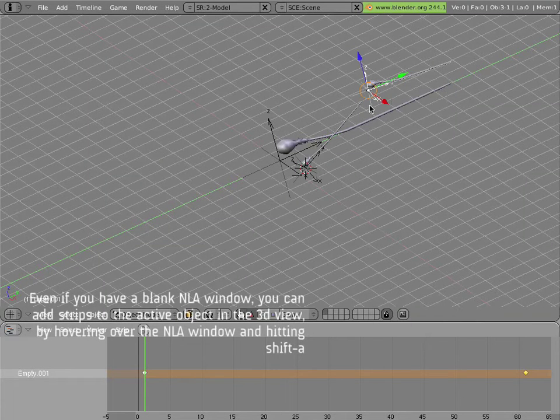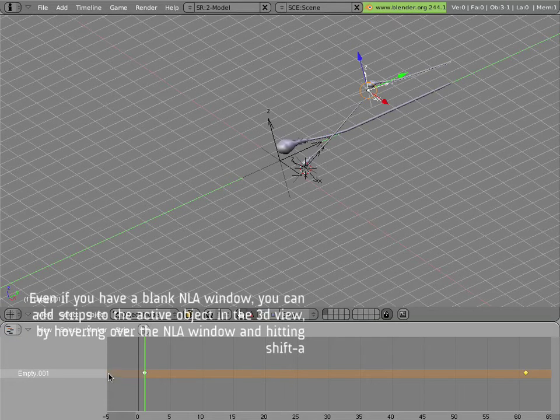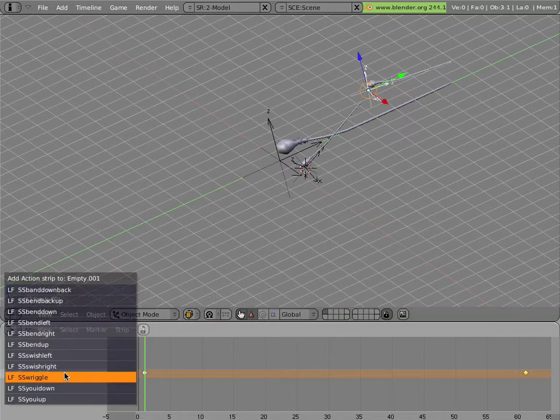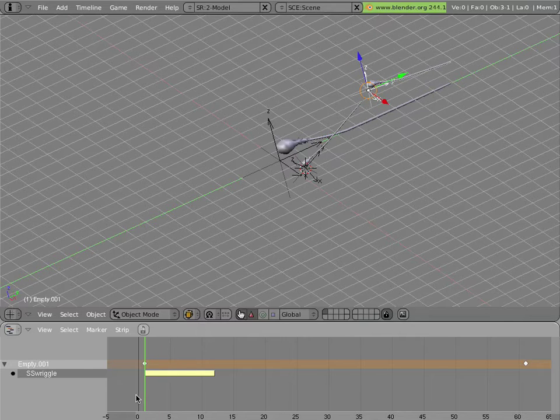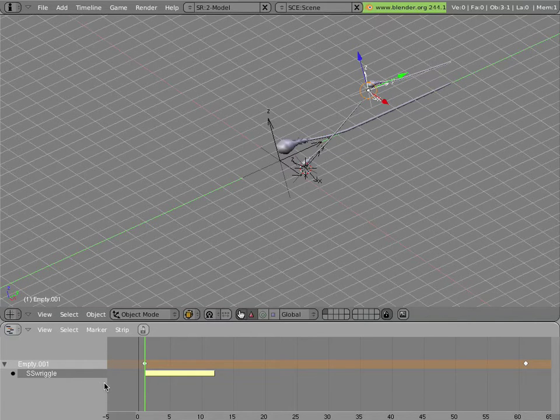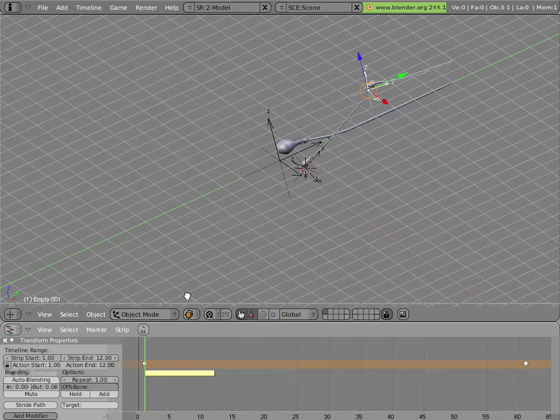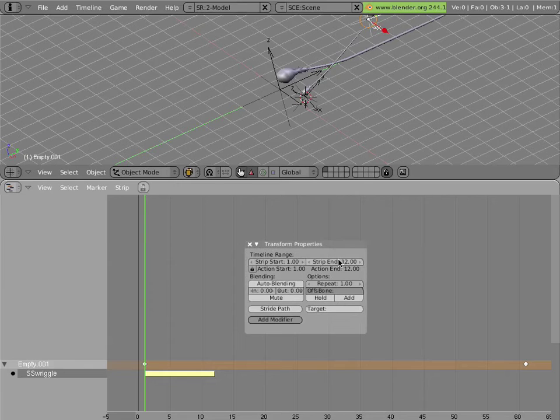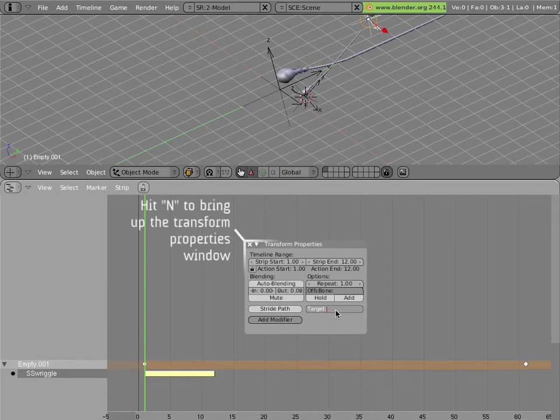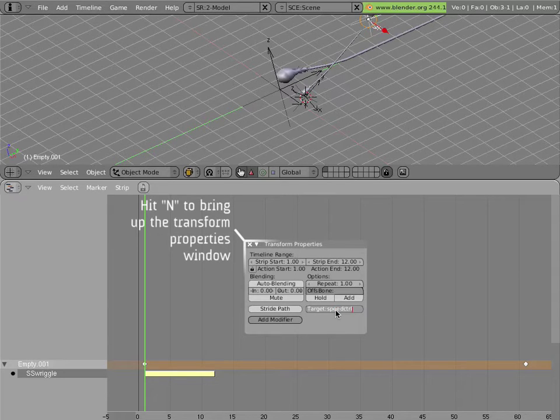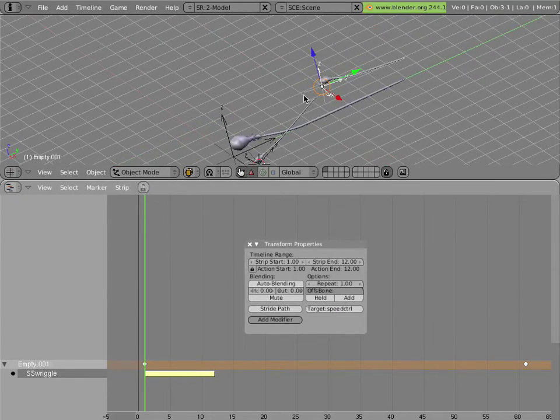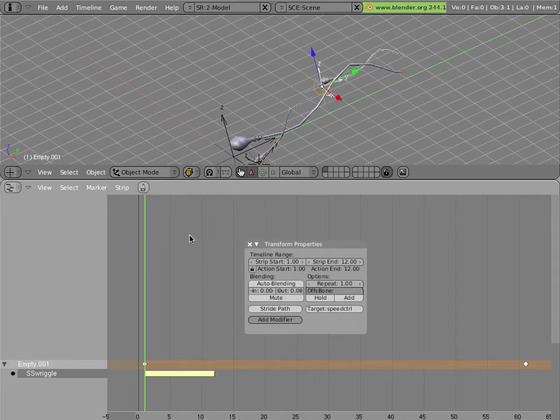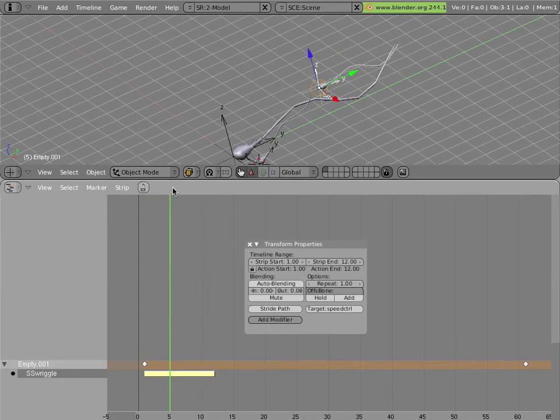Now with this particular object selected, I can hover my mouse into NLA, hit Shift A, and add a wriggle action as a strip. Nothing appears to change at first, until I hit the N key here. And in the transform properties for that strip, I add the name of the speed control armature as the target of my action. Now it wriggles for as long as the strip is active.